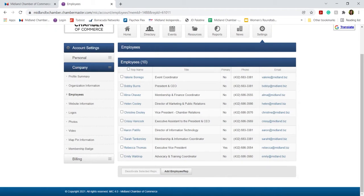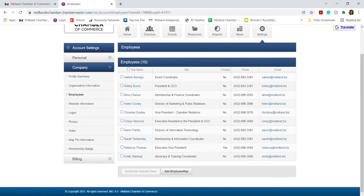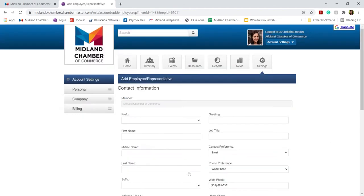For example, if you hired a new communications or PR person and you wanted them to be responsible for facilitating the chamber membership, you can add them here by clicking Add Employee or Representative.